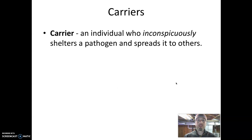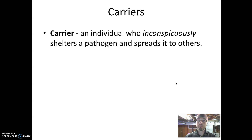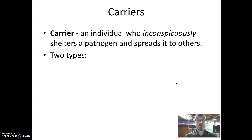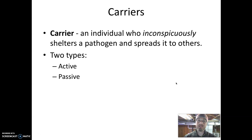A carrier is an individual who inconspicuously shelters a pathogen and spreads it to others. So a carrier is a person who we cannot tell has a disease-causing microbe on or in them, but they can spread it to other people. There are two major types of carriers: active carriers and passive carriers.